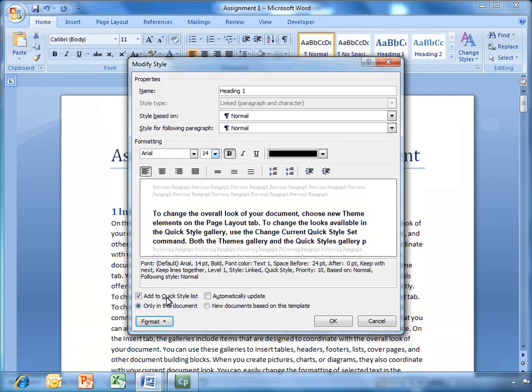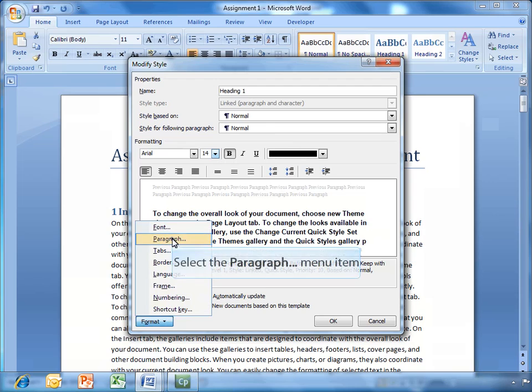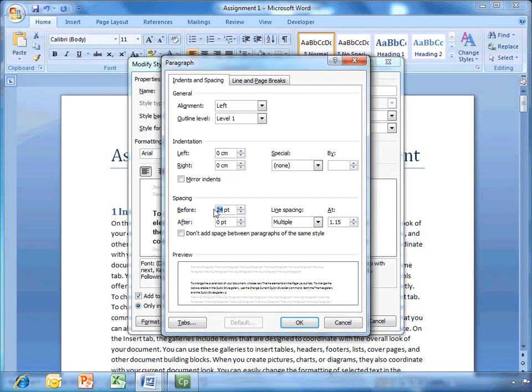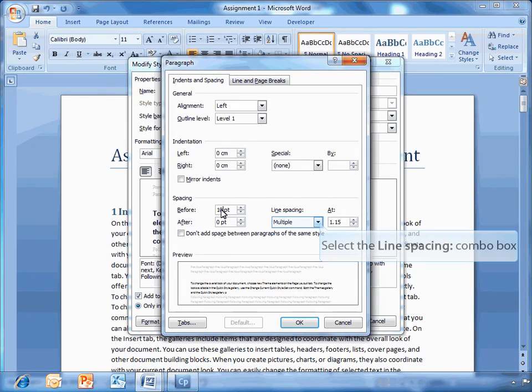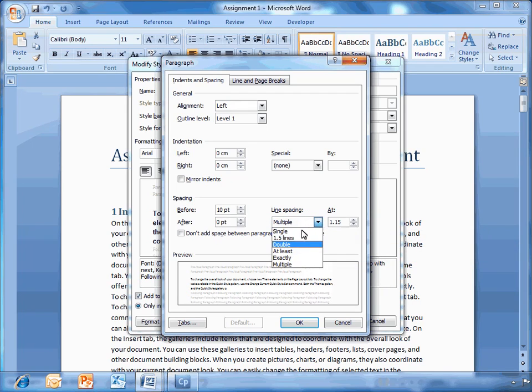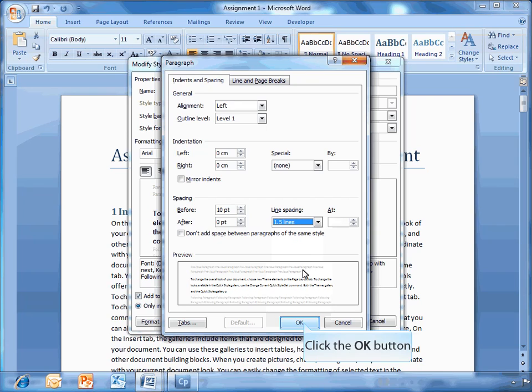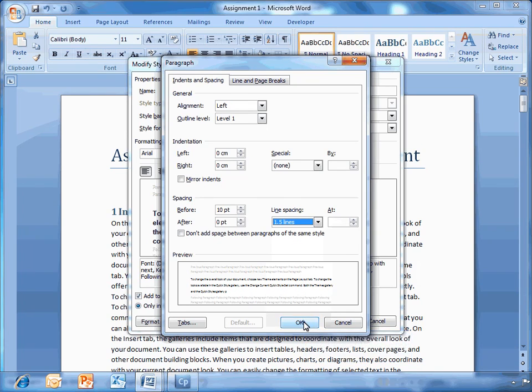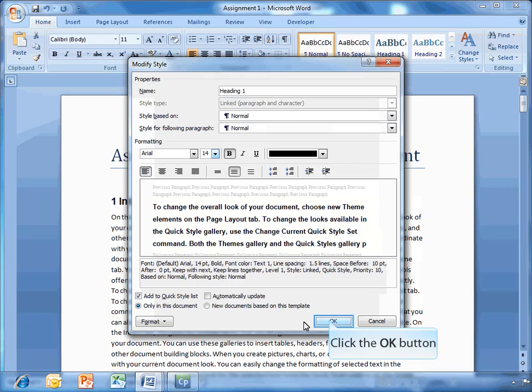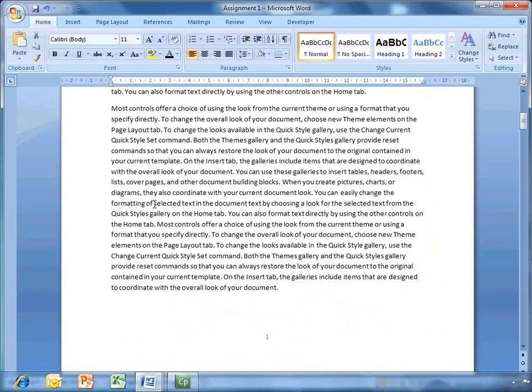In the format section down there, you can do other things, such as format paragraph. Points before 24. I'm going to make that 10 points before. And I'm going to make line spacing double. And click OK.